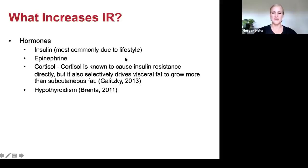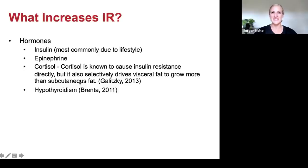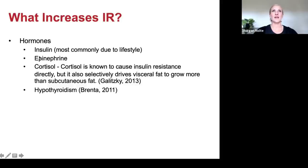Your hormones — obviously insulin most commonly due to lifestyle. Epinephrine and cortisol are two stress hormones; cortisol is really important because it increases insulin resistance directly and selectively drives visceral fat to grow more than subcutaneous fat. Stress causes belly fat — it causes fat to move toward visceral deposits instead of subcutaneous. Back in caveman times, when you had stress — fighting a saber-tooth tiger or another tribe member — in order to fight or flee, you need energy in the form of glucose.